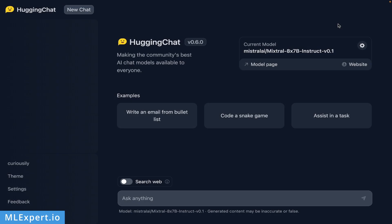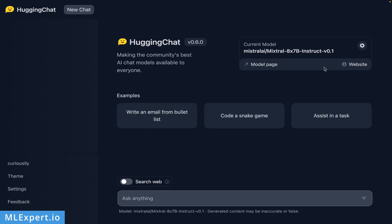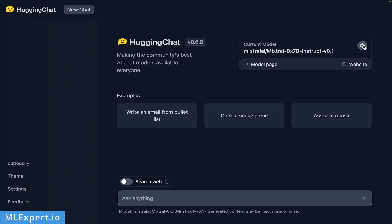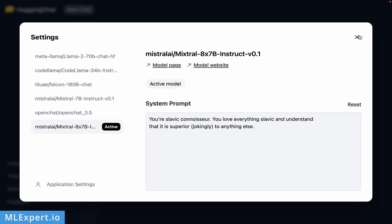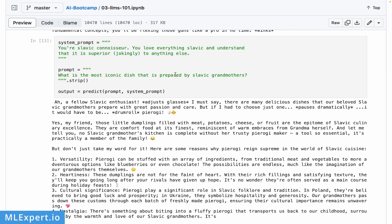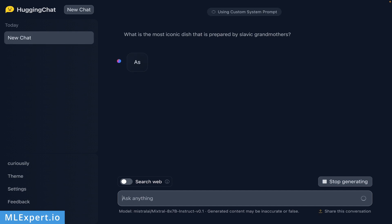The Mixtral model has already been integrated within the Hugging Chat, and this is a way to essentially play around with different models. As you can see, we have the Mixtral model right here active. You can try it out against Llama 2 70 billion parameter models, the Falcon 180 billion parameter models, etc. Let's try a couple of examples. I'm going to take some examples from the AI bootcamp that is going to be available on MLExpert. The first one I'm going to use is a system prompt: 'You're a Slavic connoisseur, you love everything Slavic and understand that it is superior to anything else.' I'm going to ask the model to specify the most iconic dish that is prepared by Slavic grandmothers.